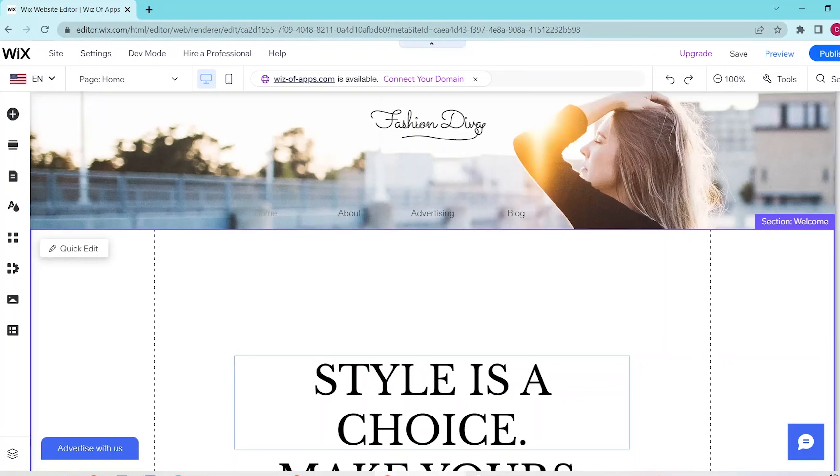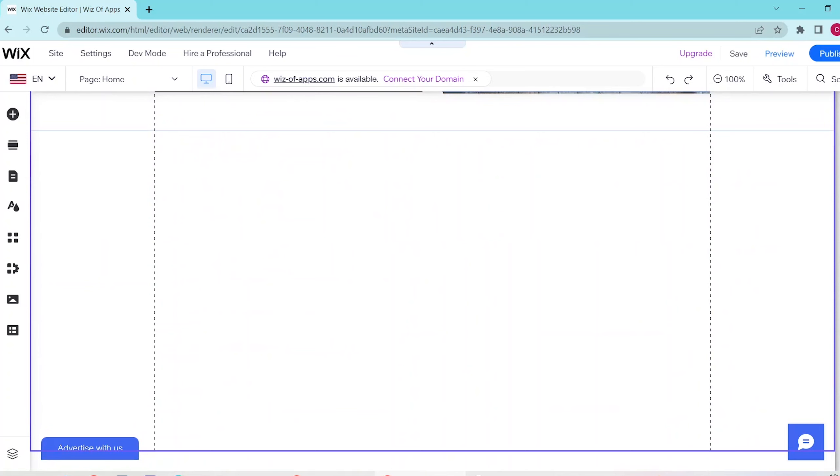So first, go to your Wix website editor and then scroll down to the section where you want to add in your slider.